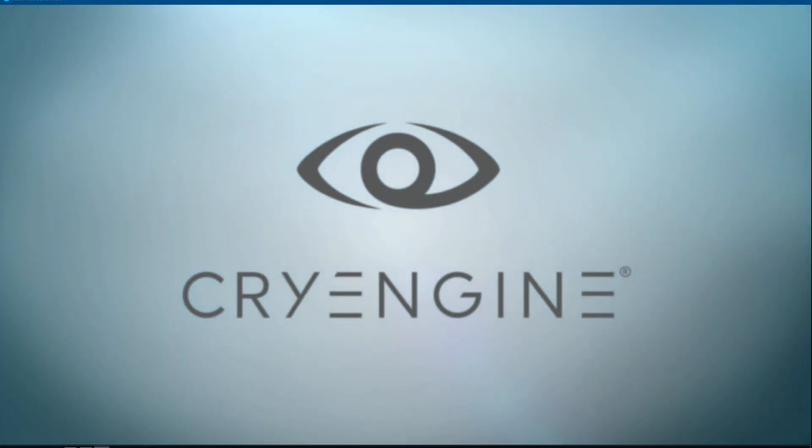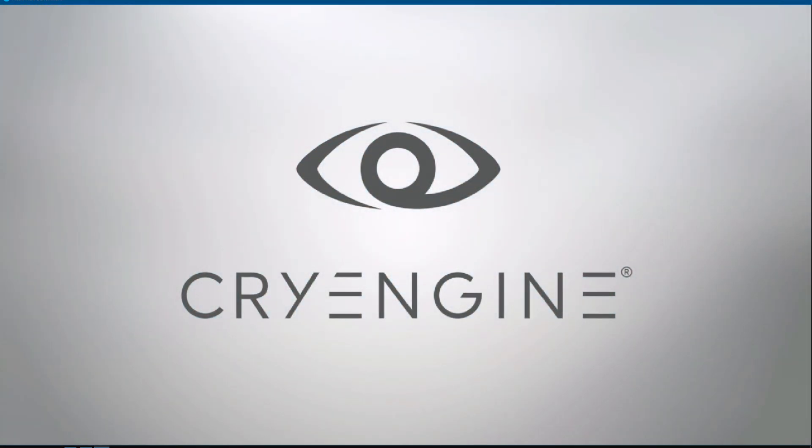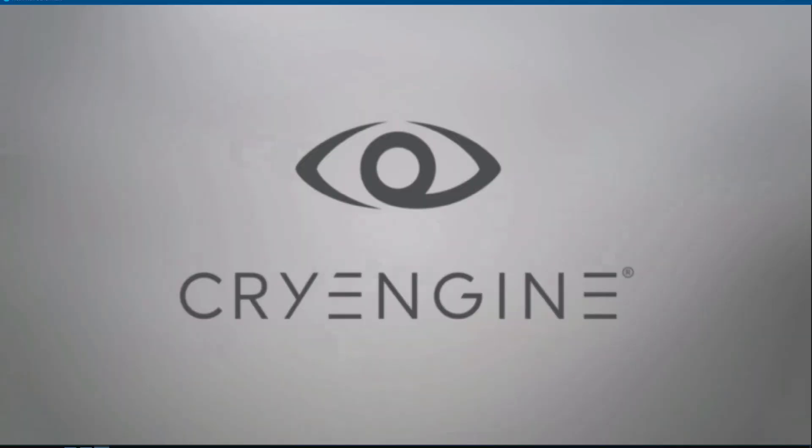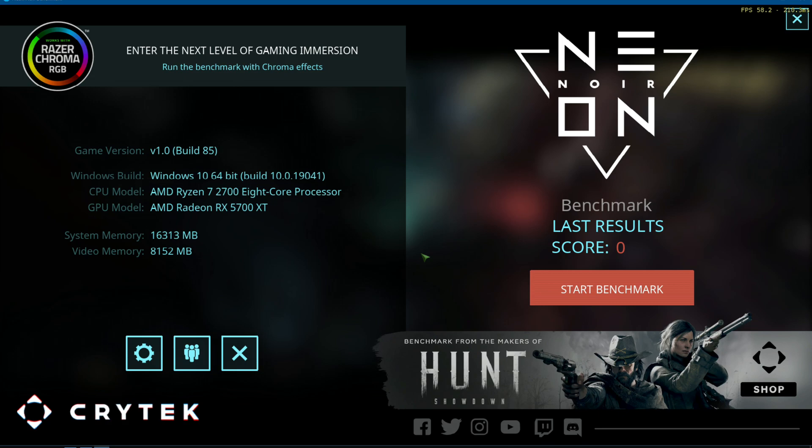I have an RX 5700 XT, so I don't have any ray tracing hardware in my computer, strictly speaking. So you can see what I have right here, they give you the readout.